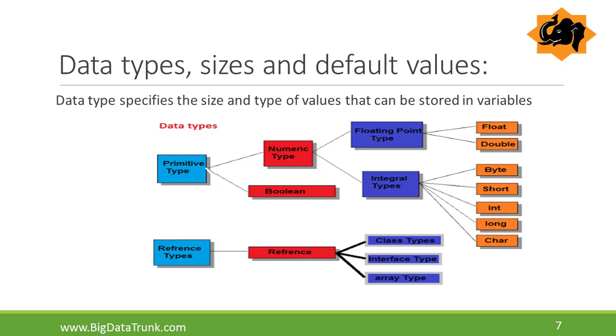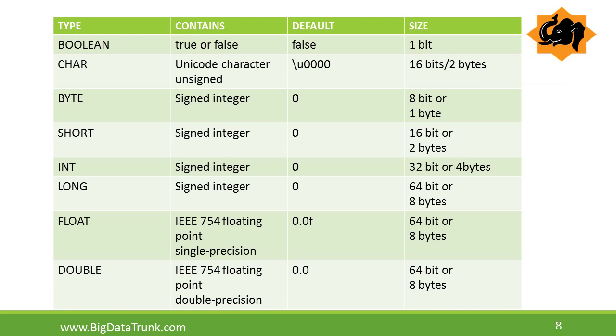Primitive data types are predefined by the language. Reference data types are also known as non-primitive data types. These data types are defined by user using the concept of class, interface and array. These data types are shown in the figure clearly. In this table, we can clearly identify all the primitive data types, their default values and sizes.